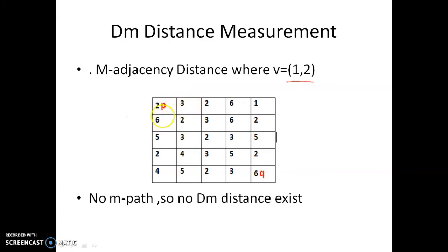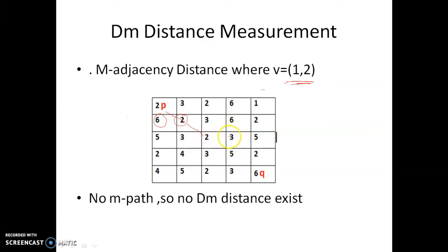Checking the vertical direction, the pixel value is 6, which is also not in V. So we can't move vertically either. The diagonal option has pixel value 2, which is in V, so we move diagonally. Continuing from this position, horizontal gives 3 (dissimilar), so we move diagonally again. From there, 6 is dissimilar, 3 is dissimilar, 5 is dissimilar — there is no way to move further. No path exists between p and q.